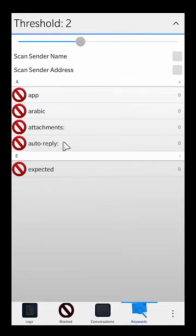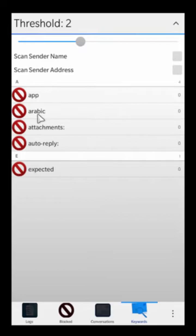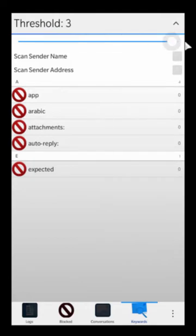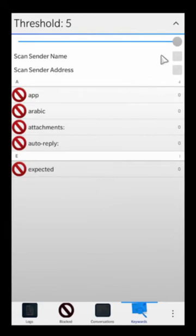So somebody who just says 'Arabic hello world' is not going to get blocked. But if you say something like 'Arabic expected hello world,' that's two matches and that will actually block the message — that is, if you set threshold to two. You can of course set it up to five, which means five of these keywords have to be matched before it actually blocks the message.